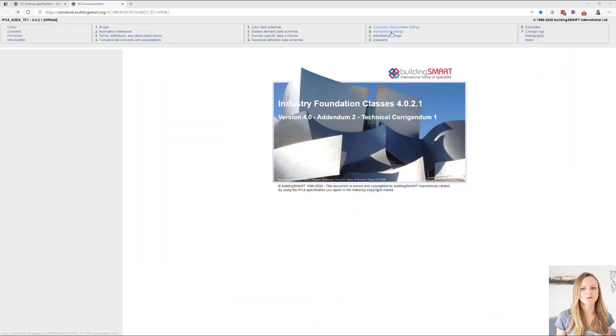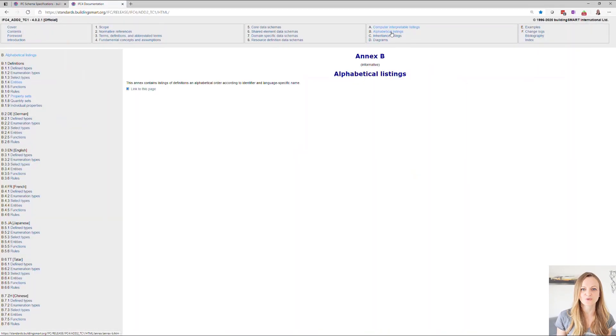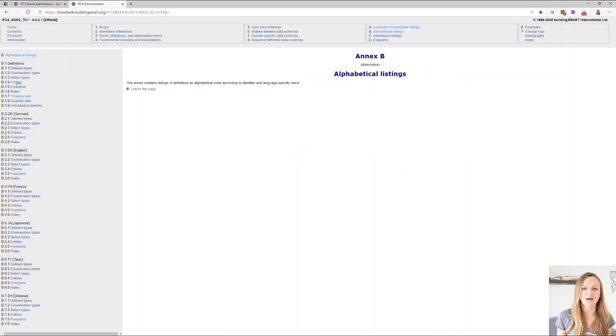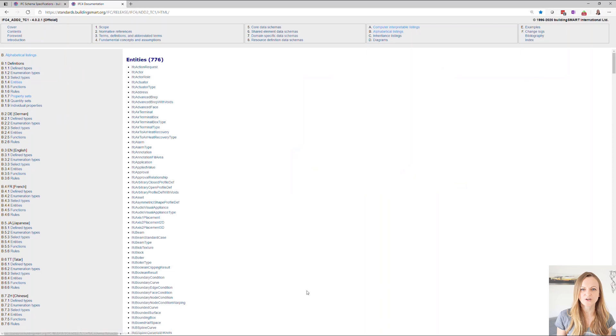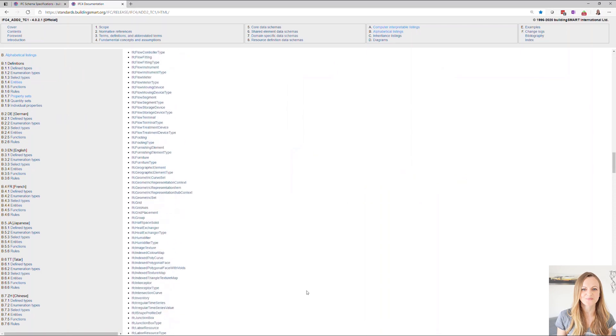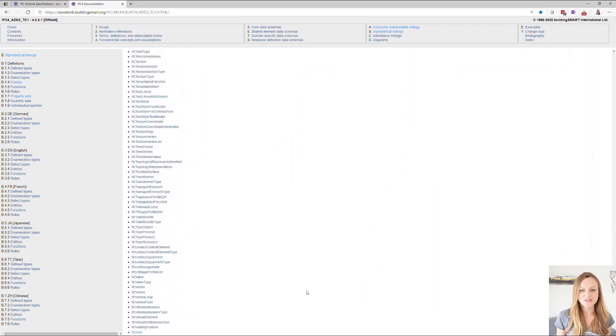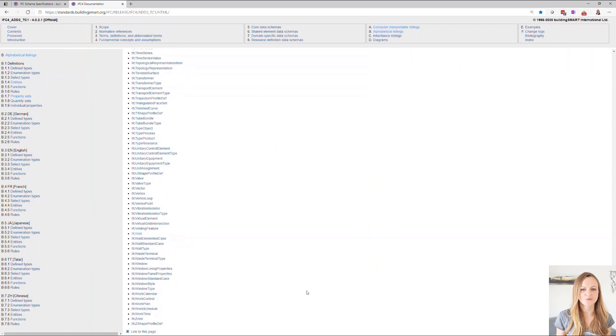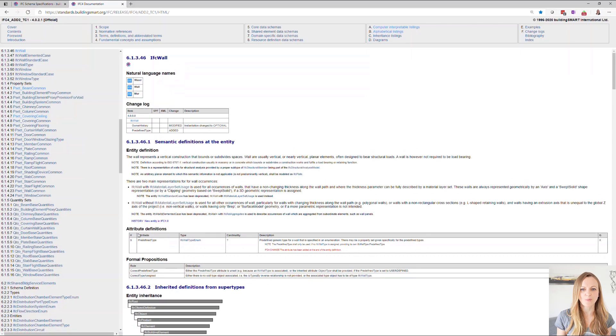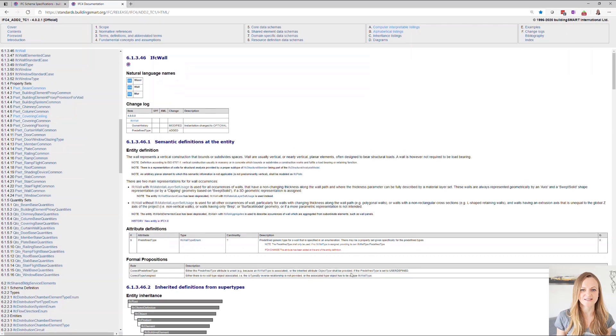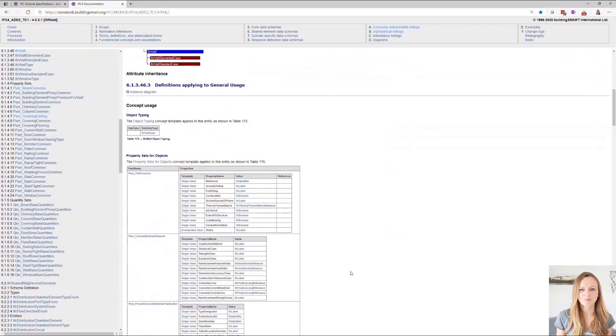First, let's have a quick look at the IFC documentation to remind ourselves what we are talking about. In the specification for every single entity, you will also find a list of the common property sets. For example, here for a wall.